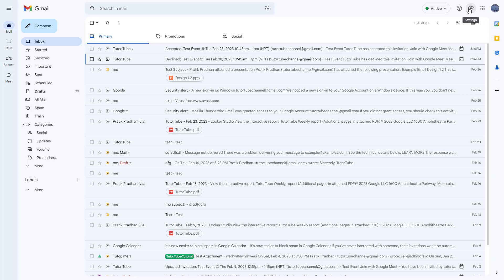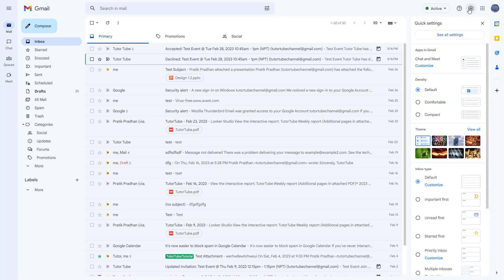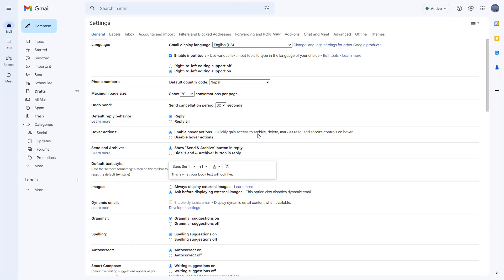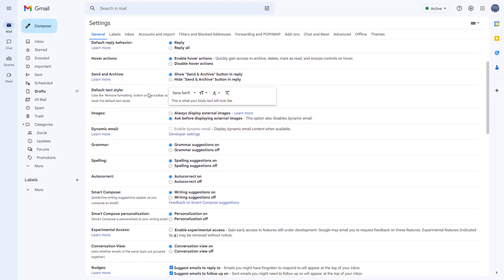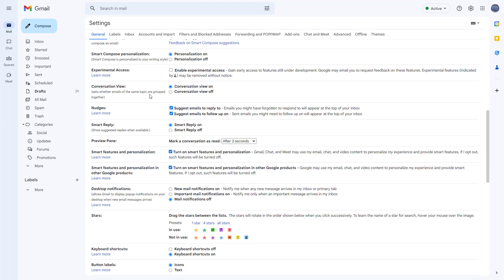If you go to Settings and click on 'See all settings,' you'll land on the General section. If you scroll down, you can see that Smart Features and Personalization is an option, meaning you can turn on smart features such as email, chat, and Meet. It may use your email, chat, and video content to personalize your experience.